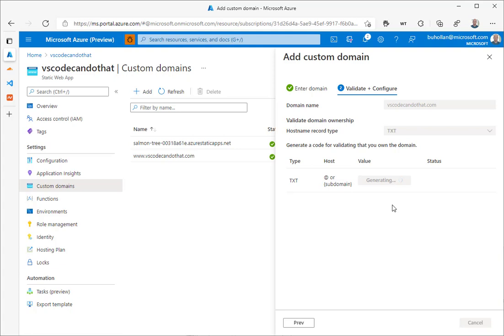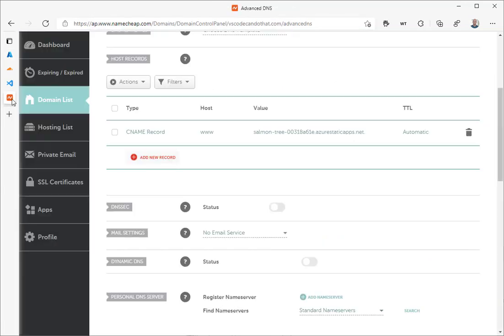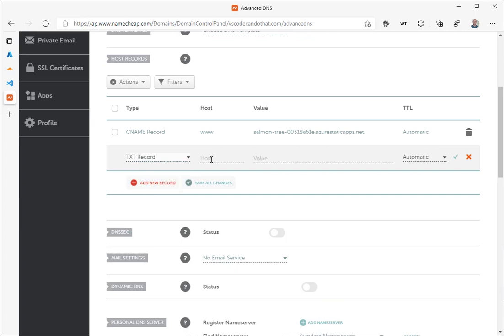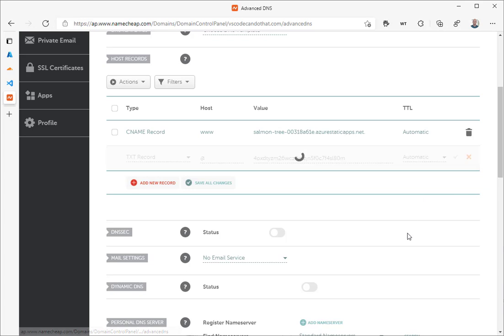So it'll take a minute to generate this code, and we'll fast forward. All right, so we got our code. Let's copy it, and you can see that it says it's validating. So it's already looking for this TXT record. Let's come over here and add it. Just scroll down to find a TXT record. Then for the host, we're going to put the at sign, which just means the root, and then the code. This at sign is used on the DNS to mean the root, or the domain without the www. Also sometimes called a naked domain or an apex domain. And we'll click save.